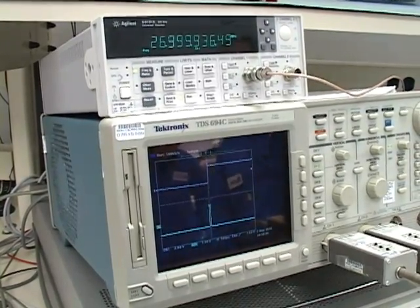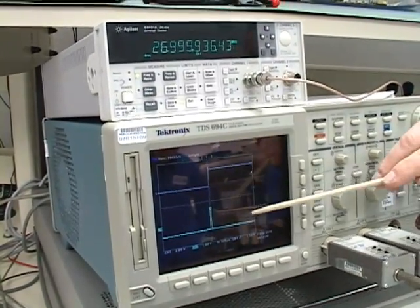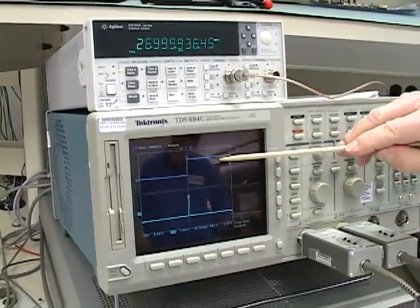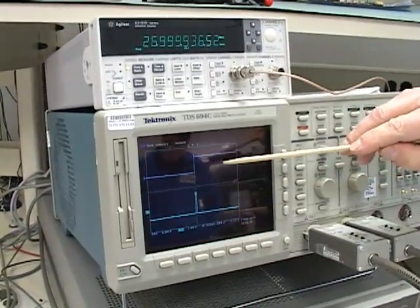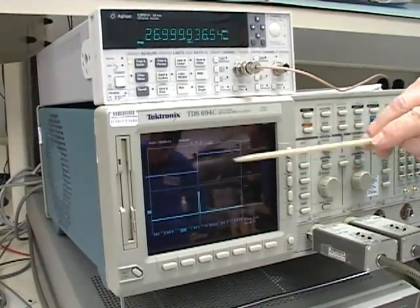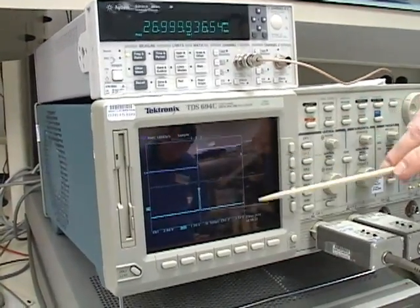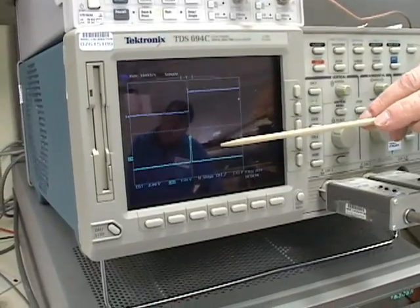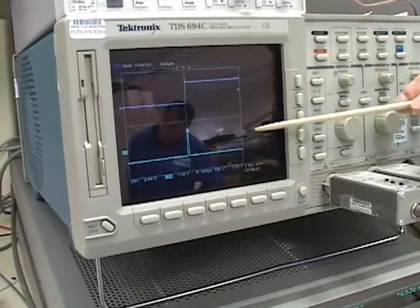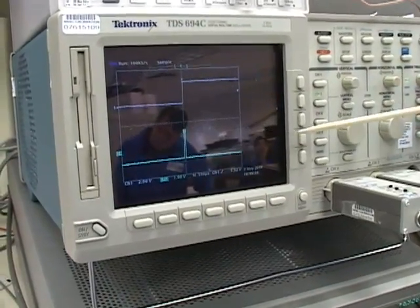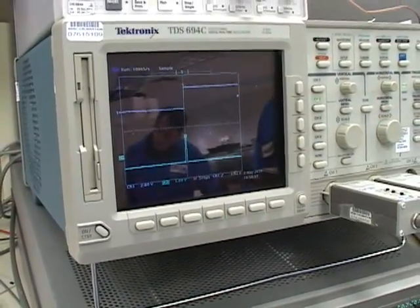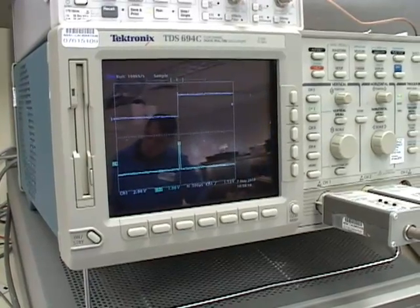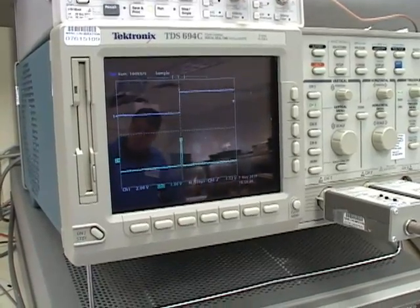If I change the phase relationship between these two, and that might happen by a change in my reference that's coming in, then you'll see that the clock signal will move for me and I have two ways that the part can deal with that.